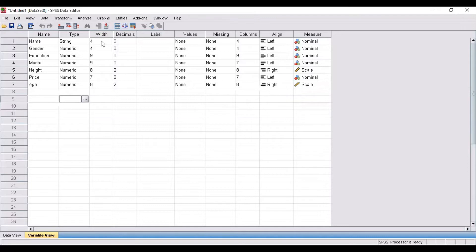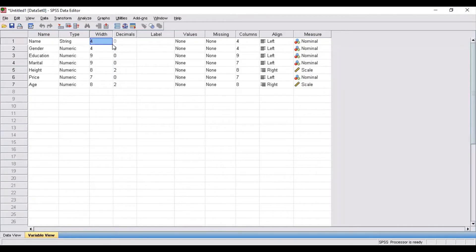Width doesn't have very much significance when it comes to specifying the variables. Width basically refers to the number of characters used in specifying the variable. For example, width 4 indicates that the number of characters in the name of the respondent is at most 4. If some respondent's name is quite long, you can increase the width accordingly. So width indicates the number of letters in the variable.